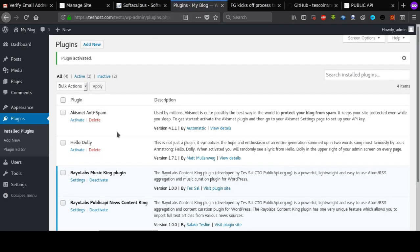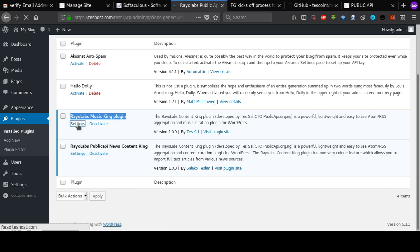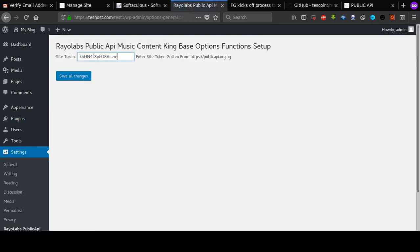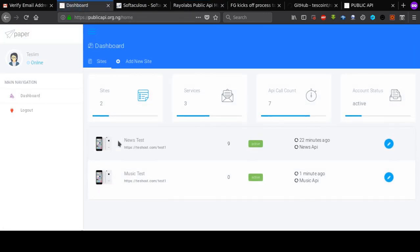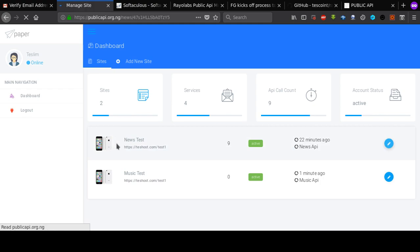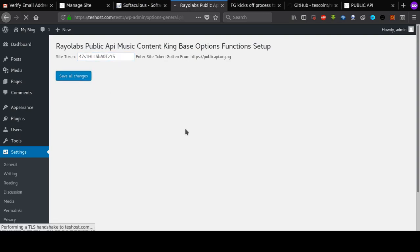Once activated, we go to the settings. As you can see, this is the music plugin and this is the news plugin — the music plugin is the one we want to edit, so I'll click on settings. I'm going to paste the token for the music API, but first let me quickly show you why you can't use the news API token for a music plugin. If I select the news API token and paste it into the WordPress settings and click 'Save All Changes', the plugin is going to give me an error message.